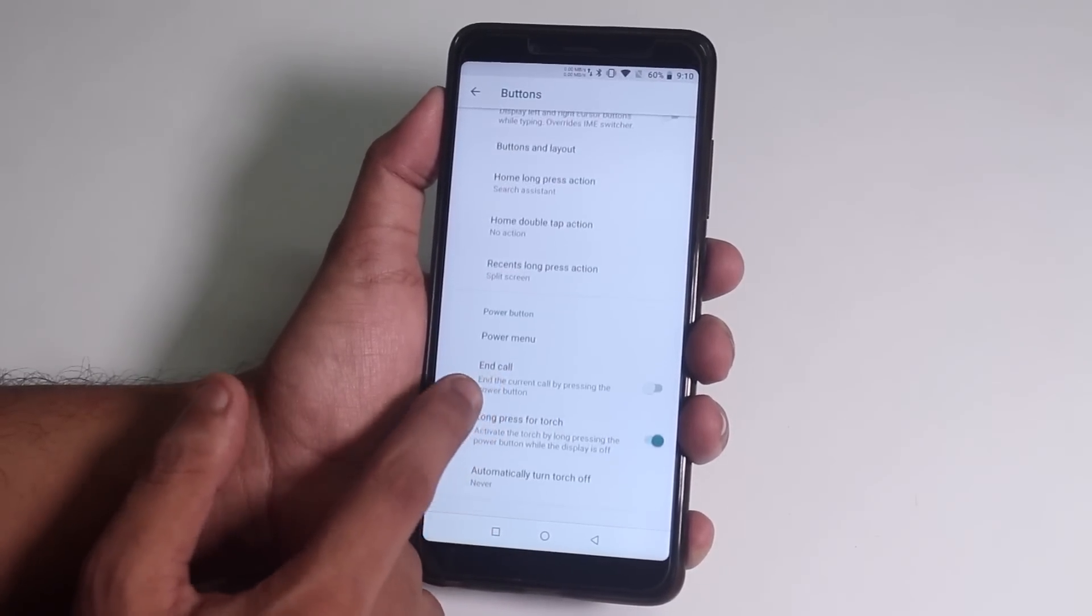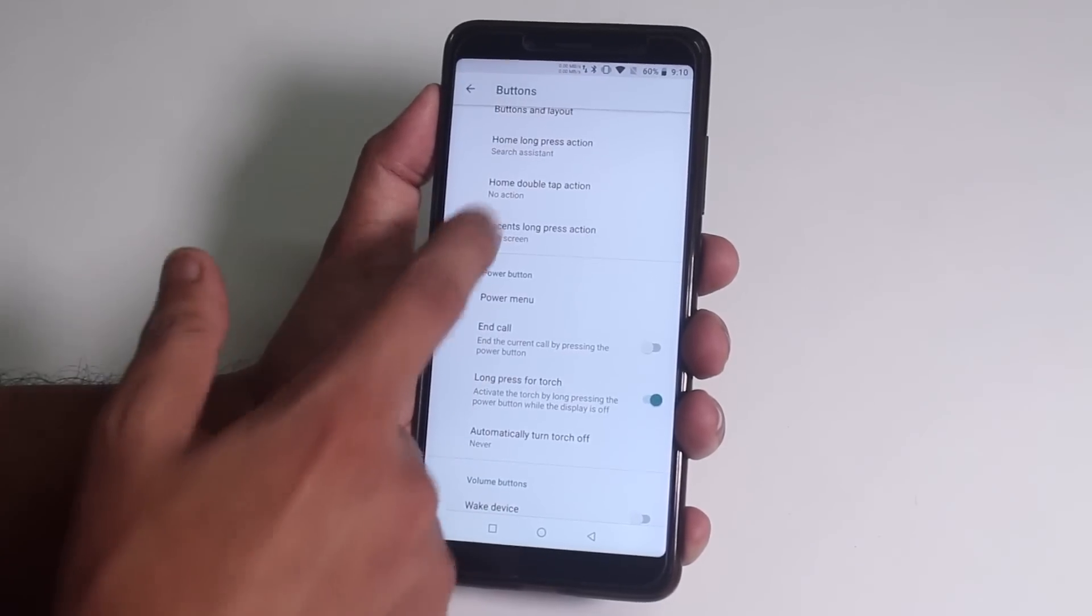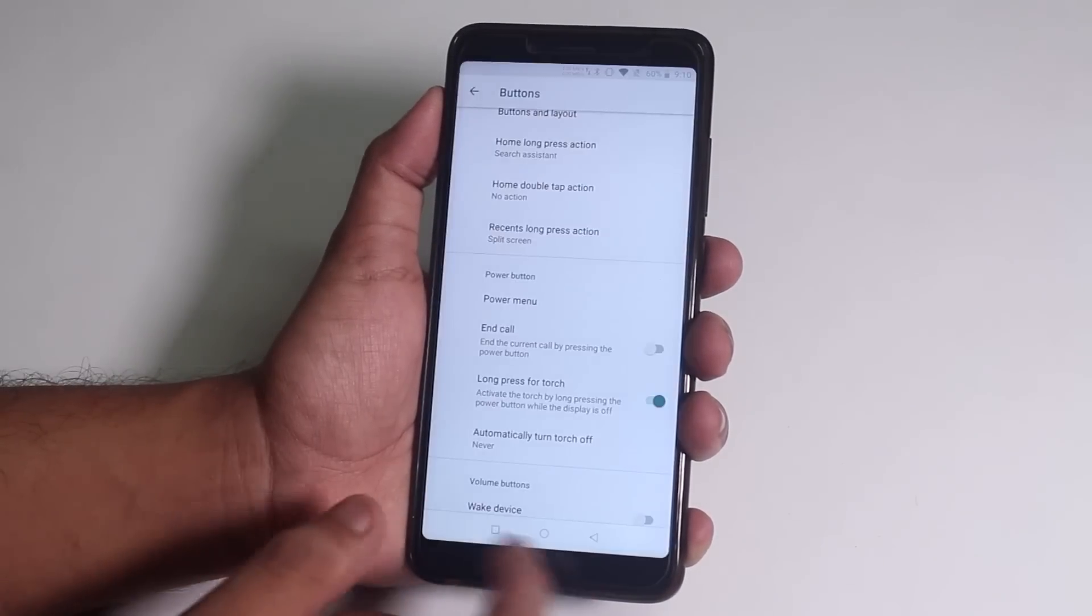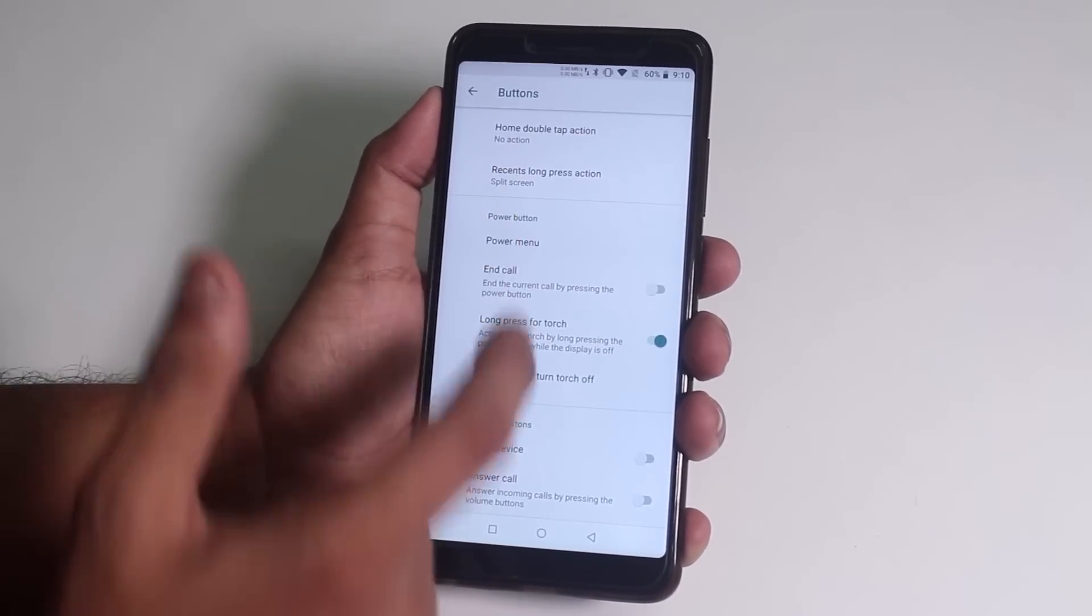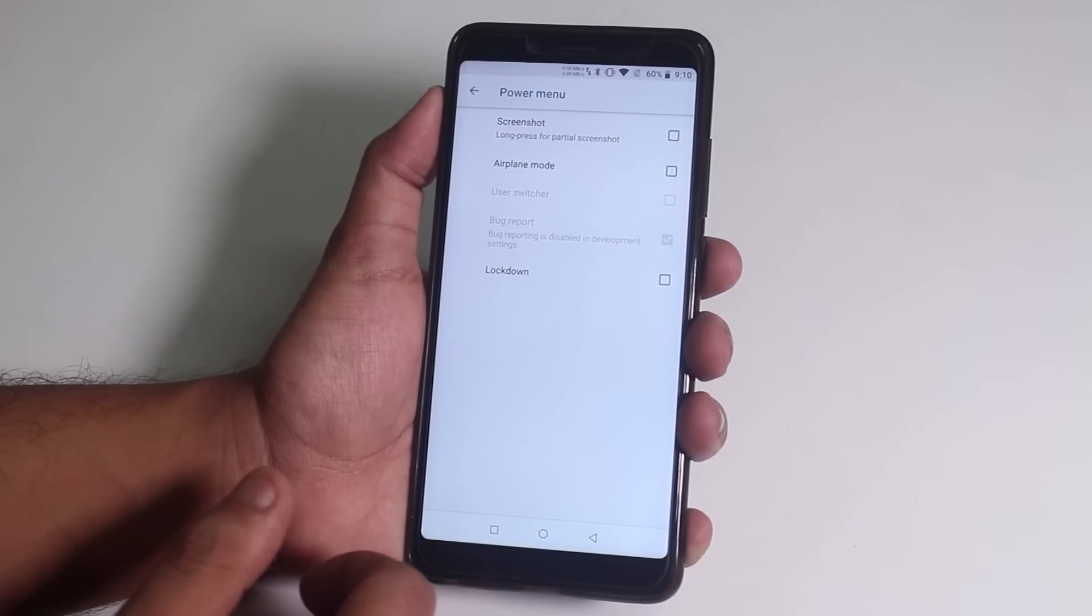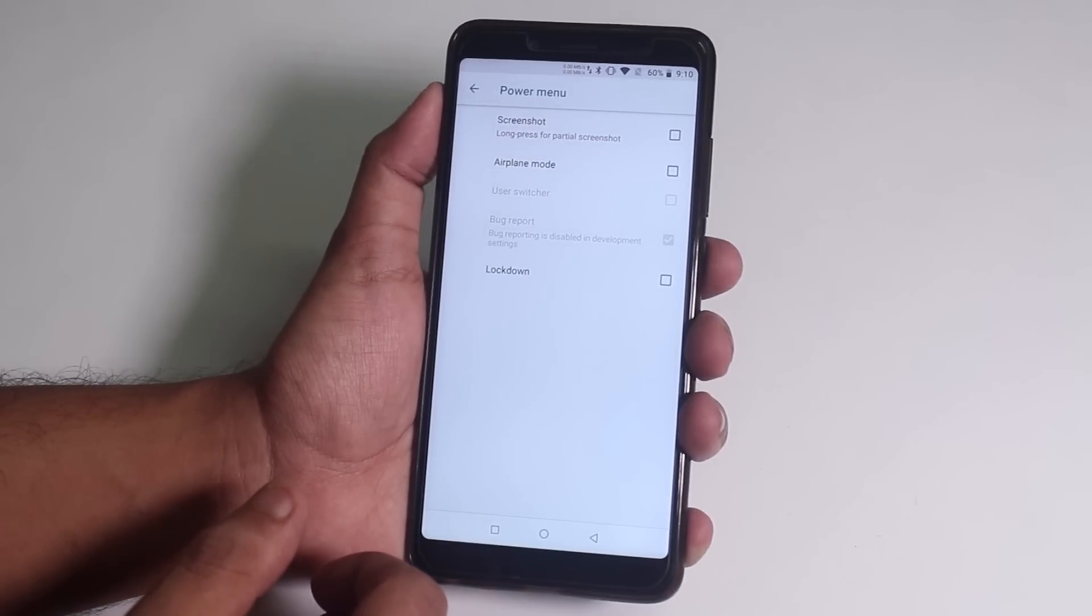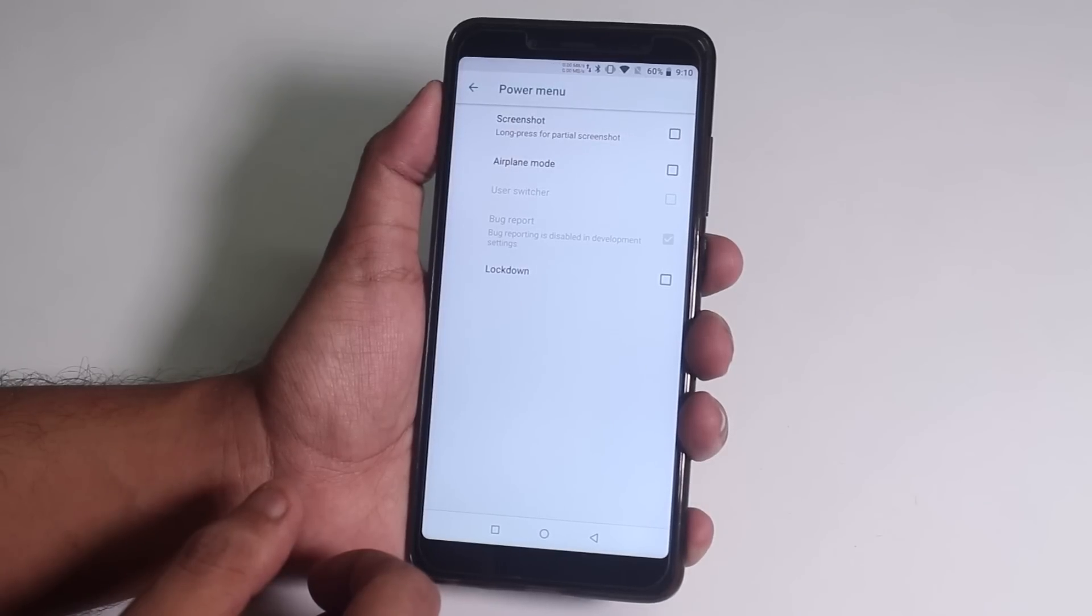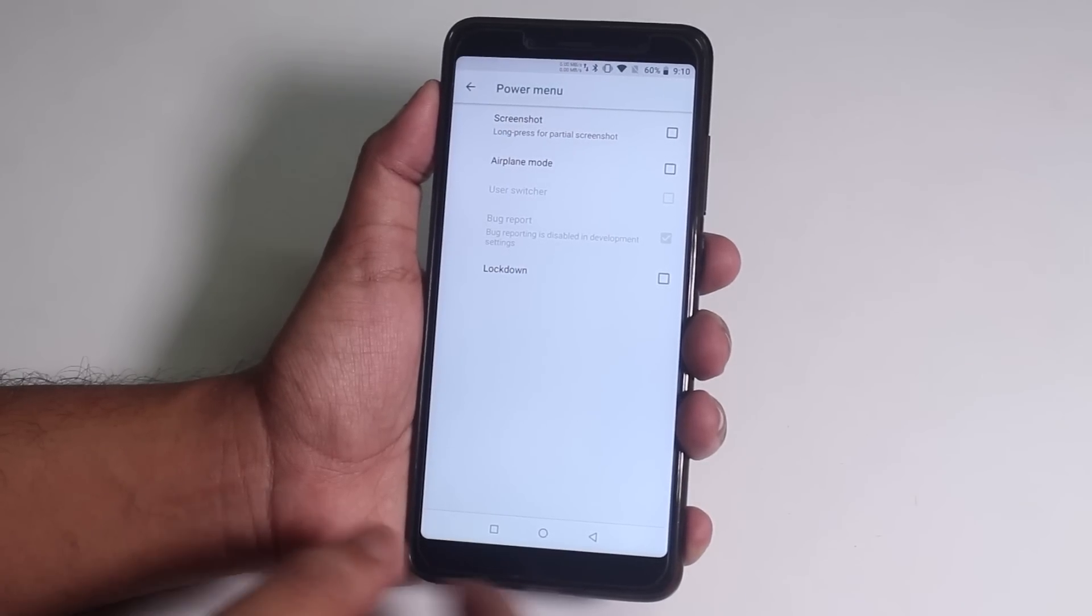Of course we have recents button long press actions too. But you cannot set it for things like taking a screenshot, I guess. Inside power menu, we don't get the advanced reboot option, but we do get screenshot option over here. But if you want to get the advanced reboot, I think you have to mess around in developer settings.